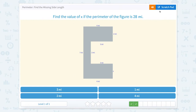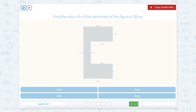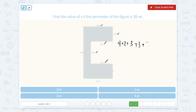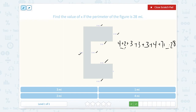Find the value of x if the perimeter of the figure is 28. So there are a lot of sides to this figure. Let's make sure that when we add our perimeter together, we're adding every side length. So 4 plus 2 plus 3 plus 3 plus 3 plus 3 plus 3 plus 3 plus 4 plus 7 plus x equals 28. So let's add — 4 plus 2 is 6.